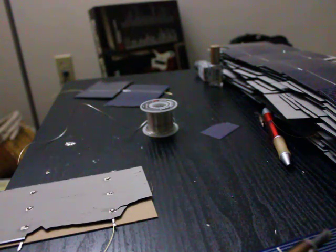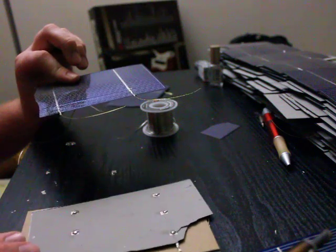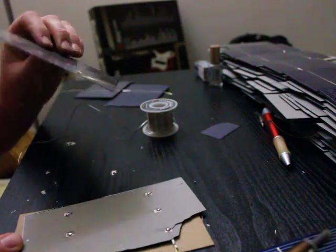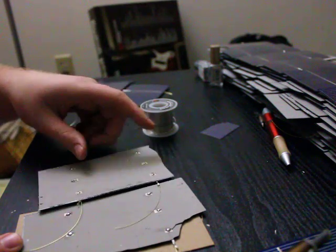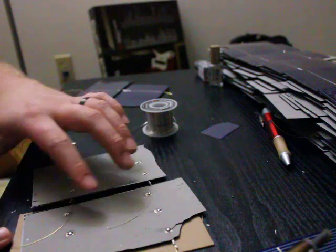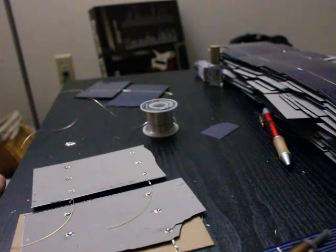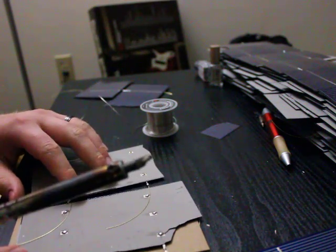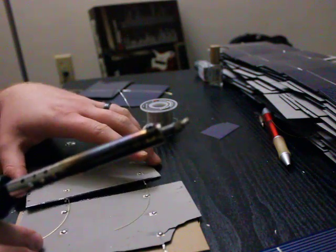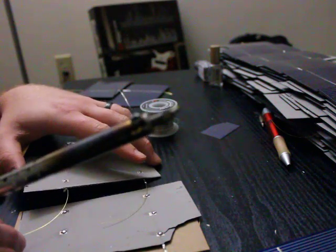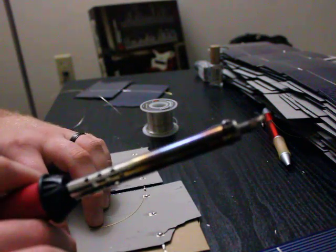And so, I take one of my other completed cells, I lie it right next to it, so that the two strips are on top of it. And then, basically, I just solder them together.